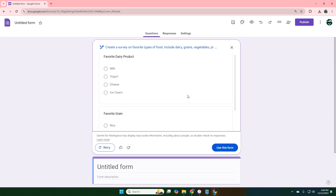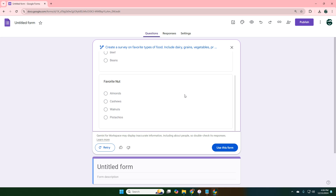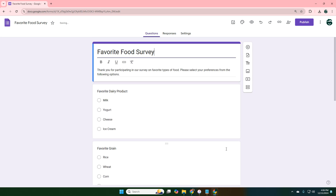It created the survey, and if I like it I can keep it, or I can retry and put in another prompt. So now I'm going to click on 'use this form.'